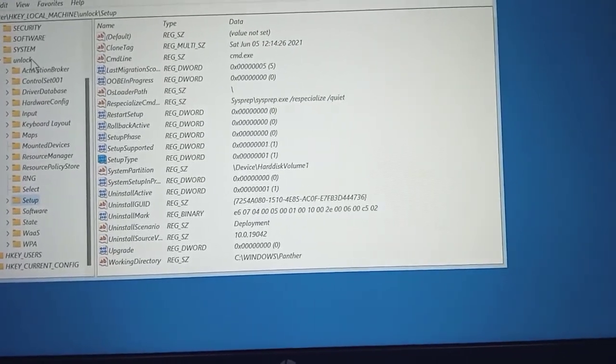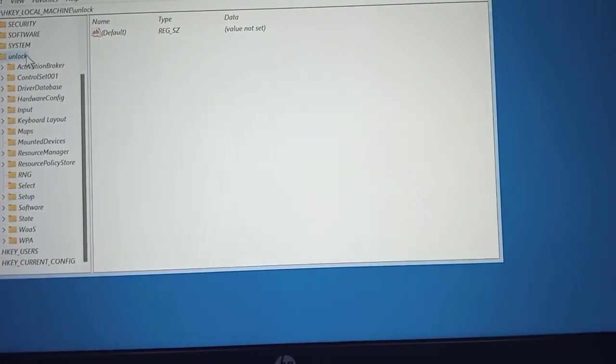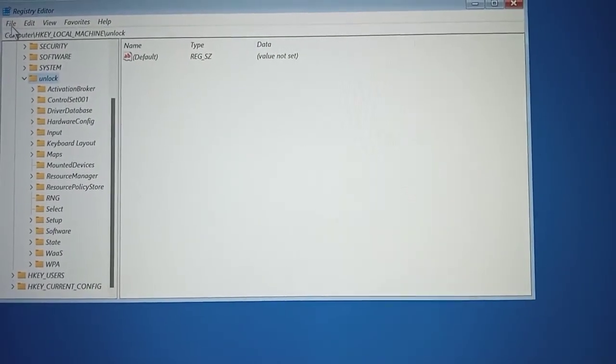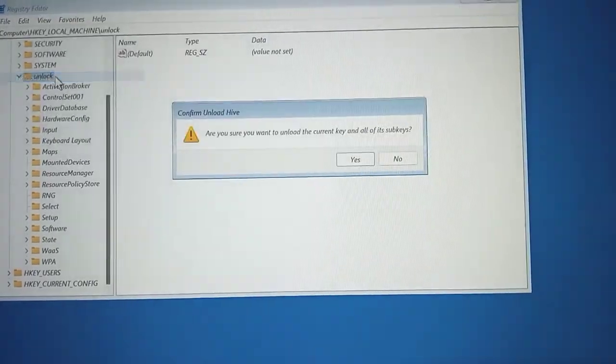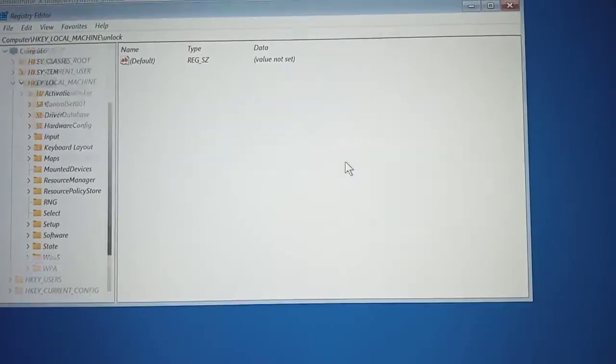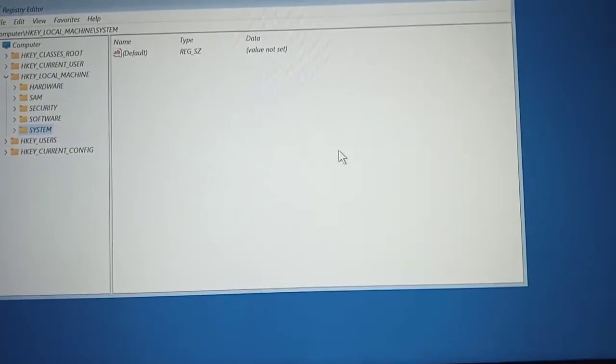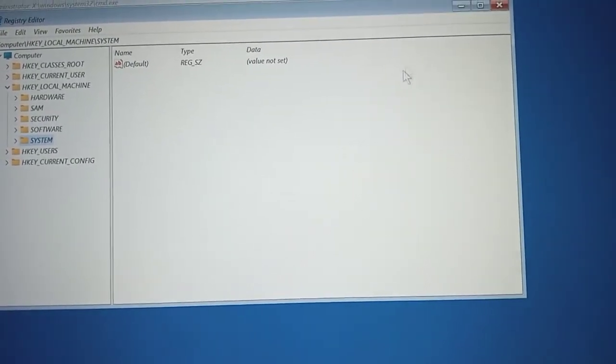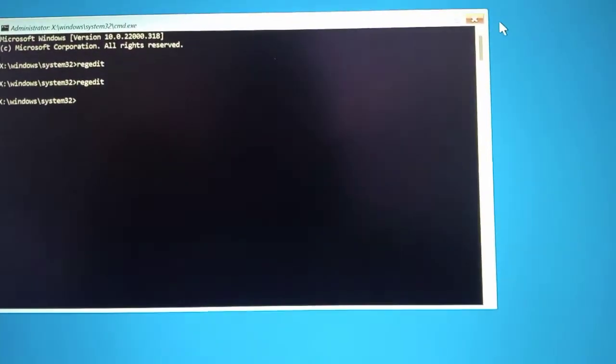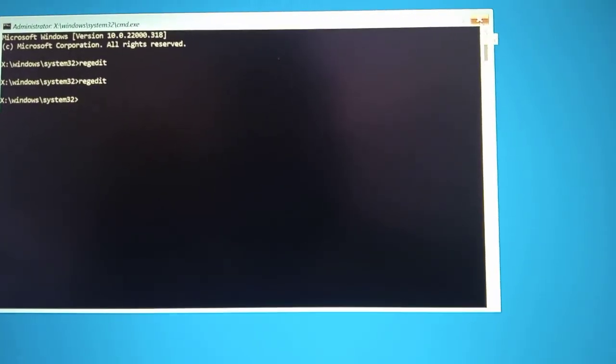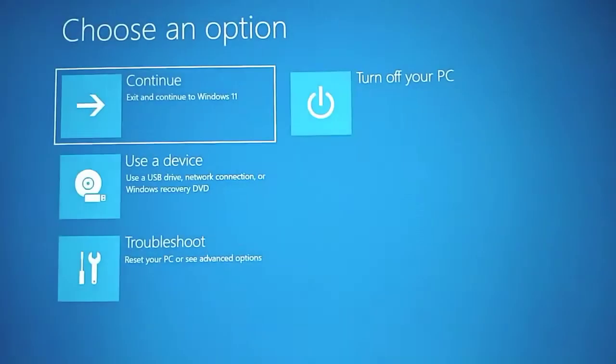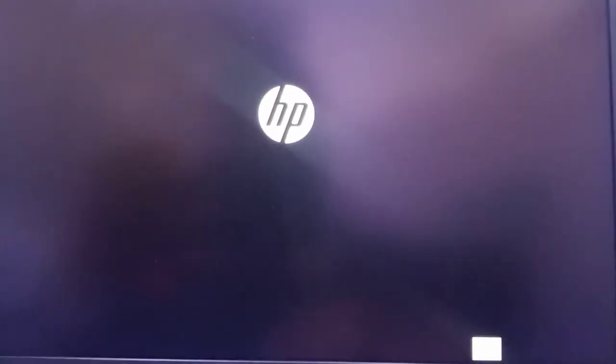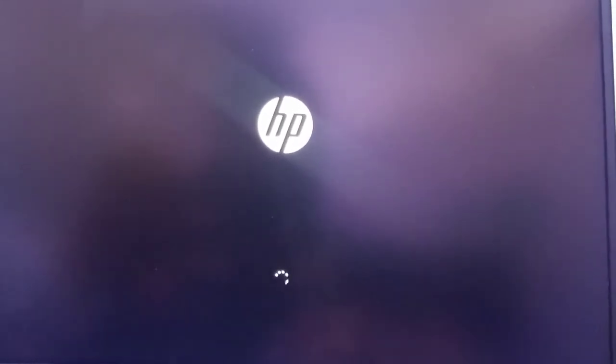So once you are done with that, we will go back to the folder we created and click on it once. Just tap on it once, then you go back to file, then go to unload hive, and you click on yes. After that, we are done. So at this point, you can close this registry, and then you can close your command prompt, the interface. Just click on continue and exit to continue to windows 11.